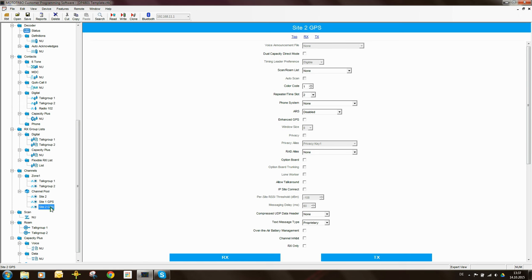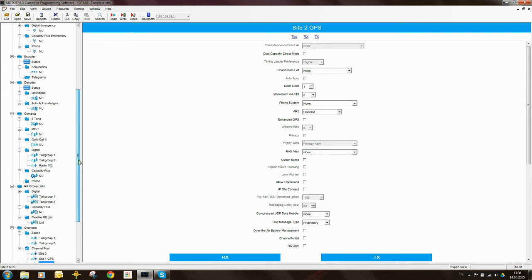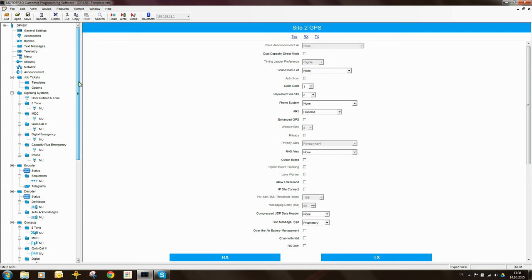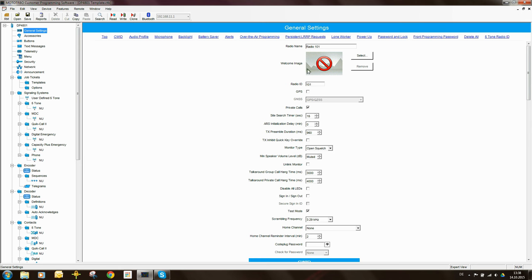Now there are two things that I need to do. The first thing I need to come here to general settings and I need to enable GPS. So what this does is it switches on the GPS receiver in the radio.